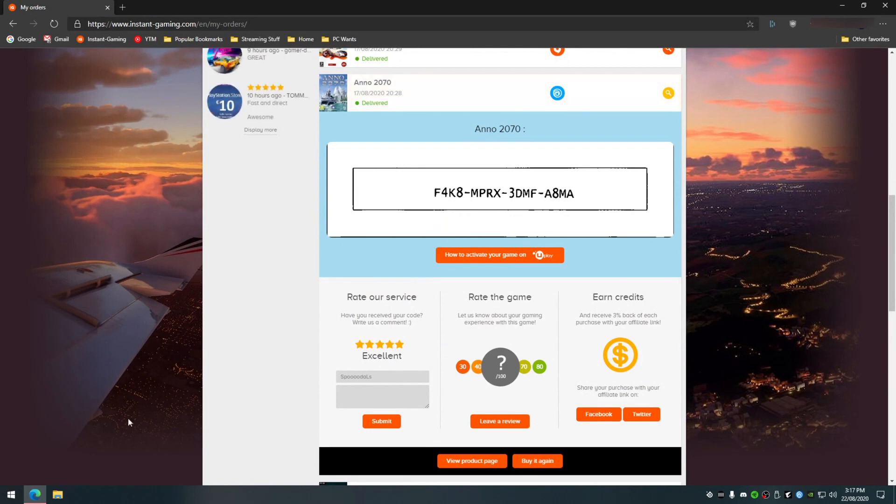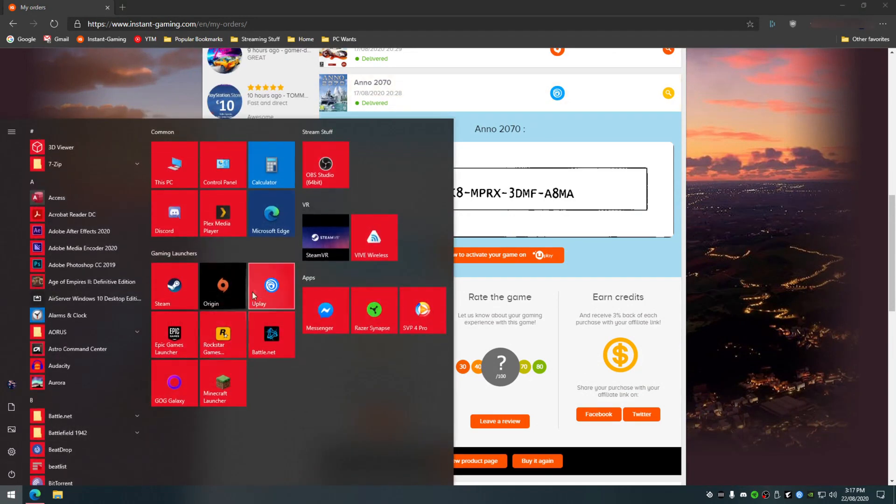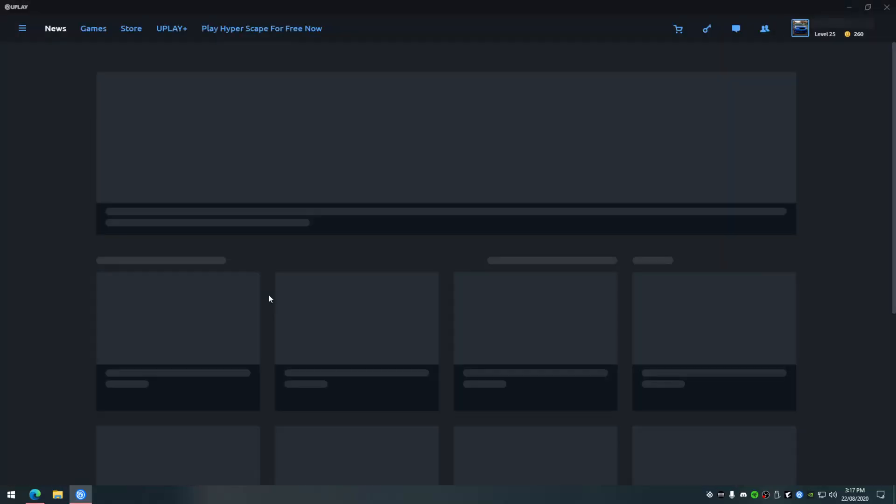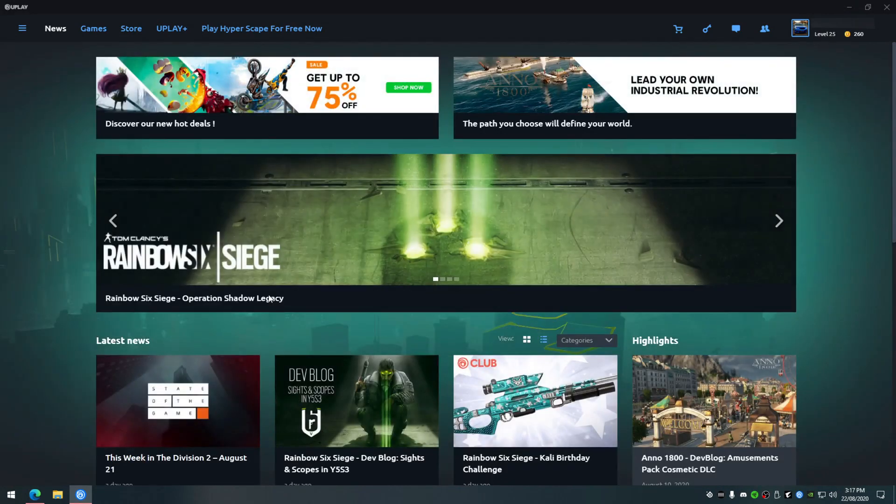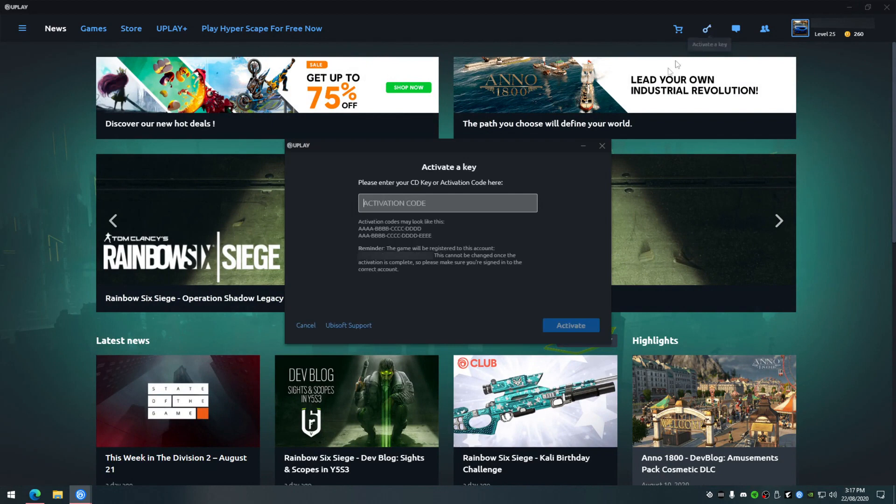Now we need to open up the Uplay launcher. Once Uplay is open, click on the key icon in the top right menu. This will open up a window for you to enter your key. Go ahead and enter the key then press activate.